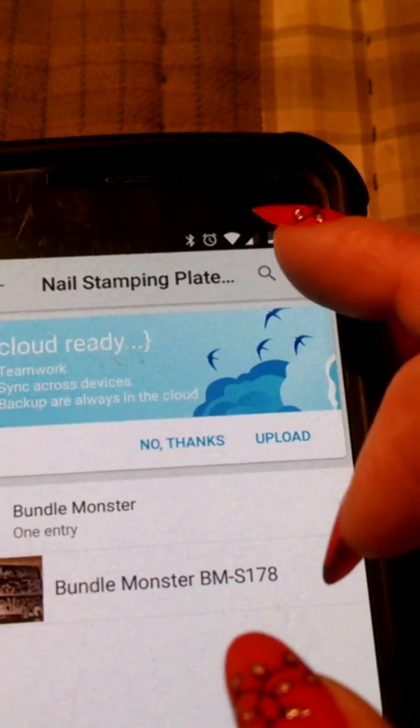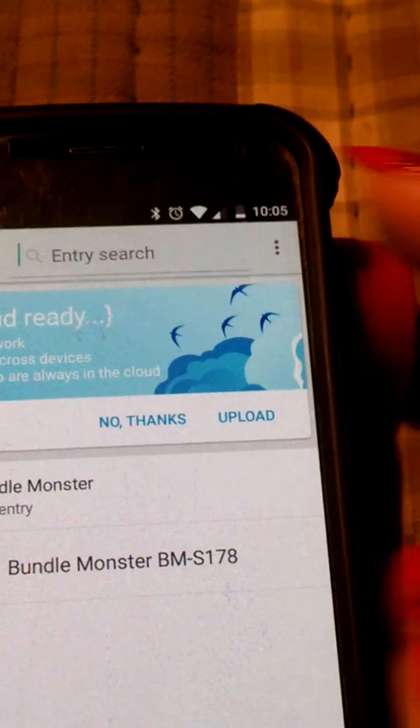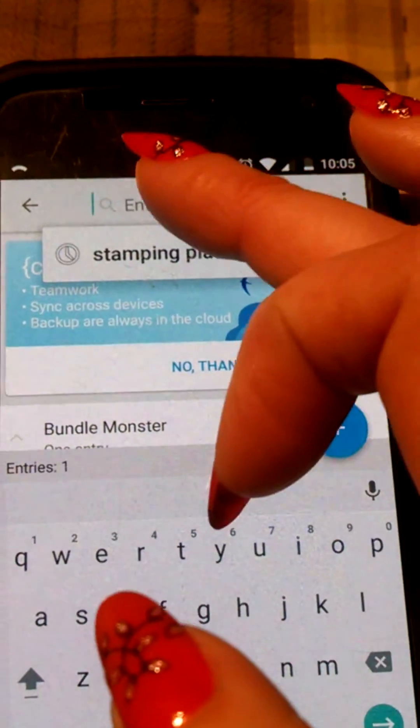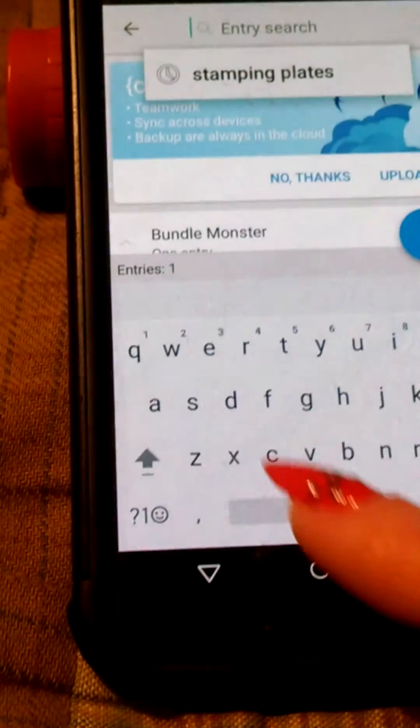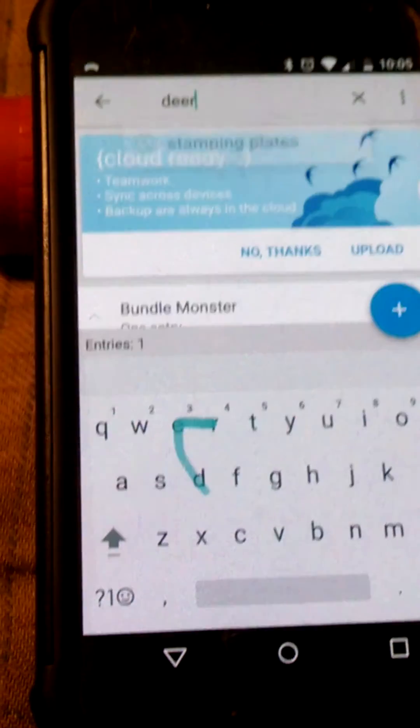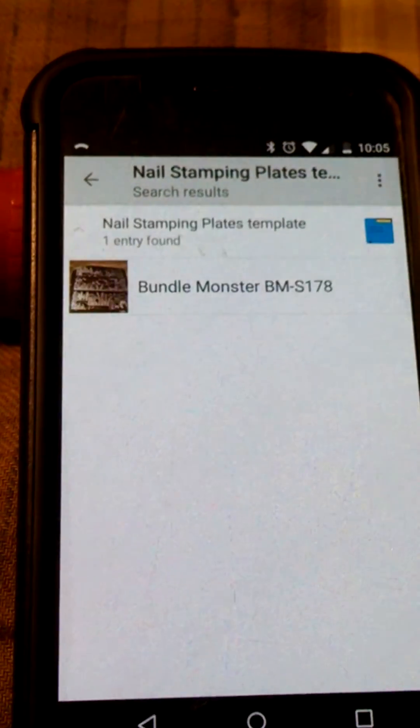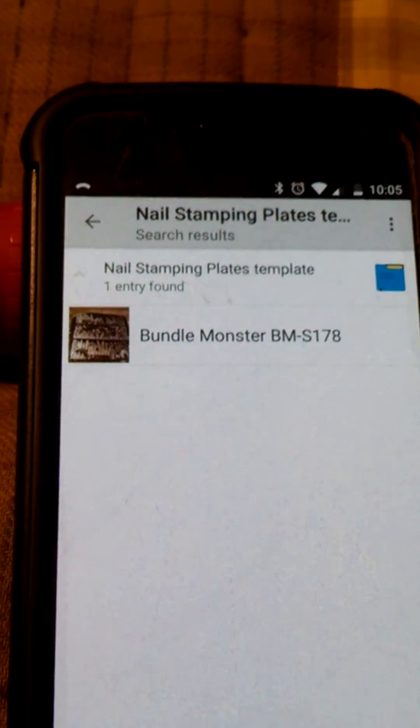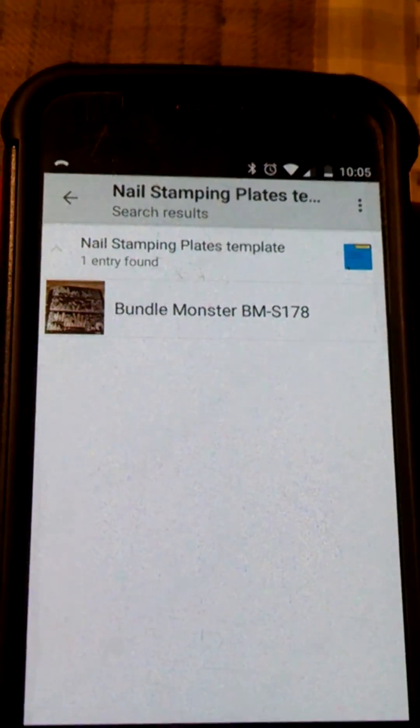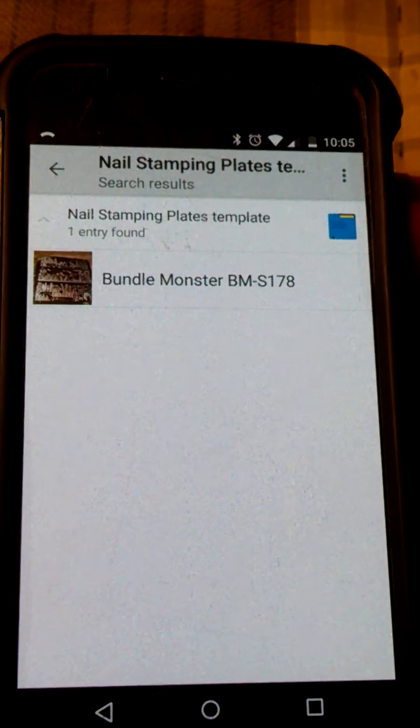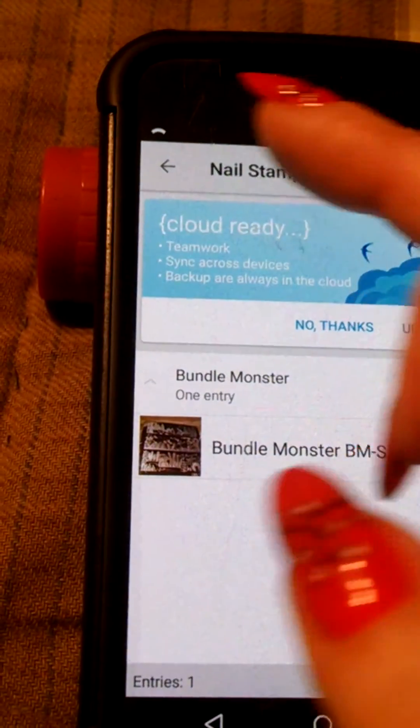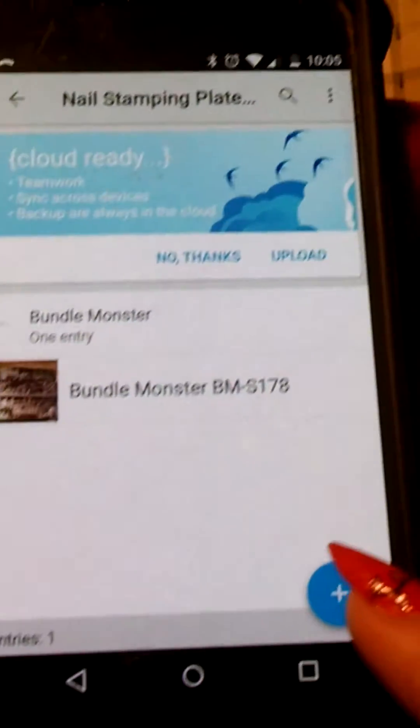Then up here at the top if you do a search, and we search for deer, it comes up with one entry that has the word deer. So backing back out of there.